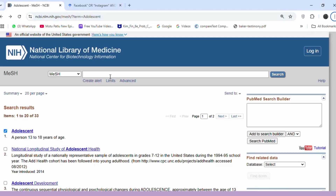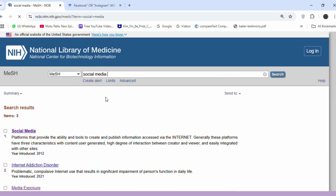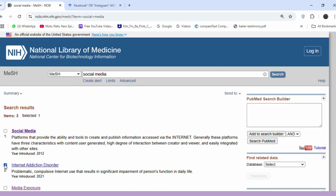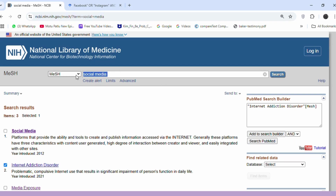On PubMed, begin by searching for MeSH terms related to your topic. Include terms like social media, and since internet addiction disorder is highly relevant, add it to the search builder. From there, use Boolean operators such as AND, OR, or NOT to refine your search.